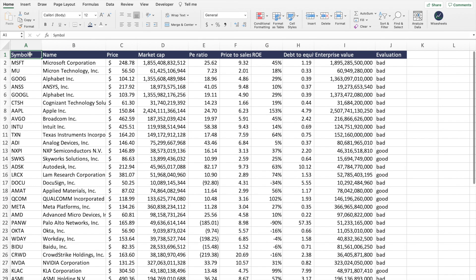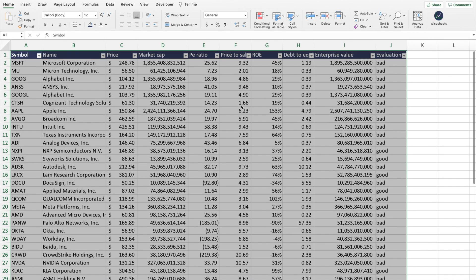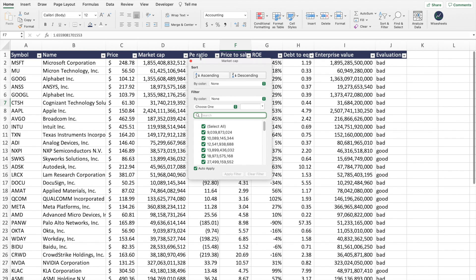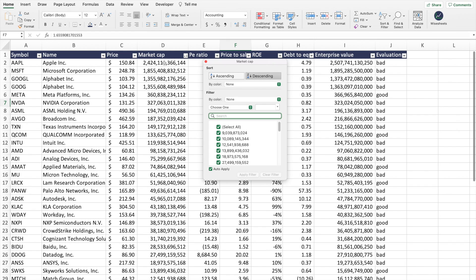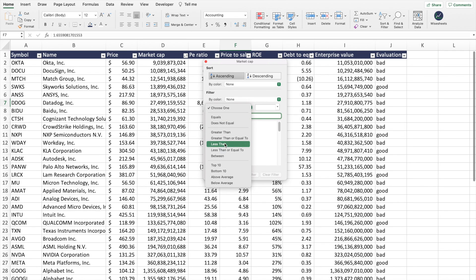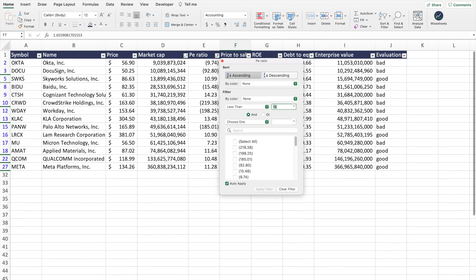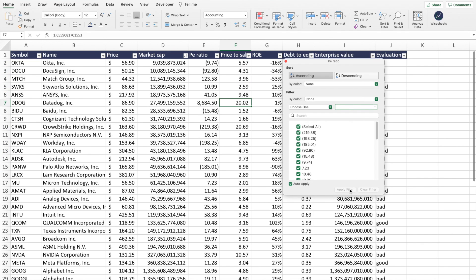Now that we have the data properly formatted as values — not formulas — you can do any formatting you want. Select all of the data, click Sort and Filter, and apply a filter. One of the things you can do is order the data in a specific way — for example, sorting by market cap descending to show the highest market cap companies first. You could also filter by number criteria — for example, going back to the PE ratio, let's filter to show only companies with a PE ratio lower than 15. You'll then get all the companies that meet this criteria, and you can clear the filter to get back to the full dataset.